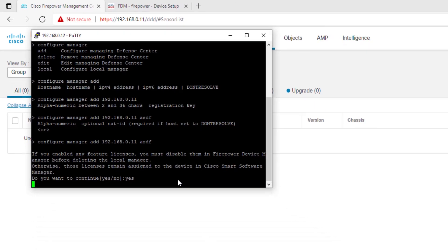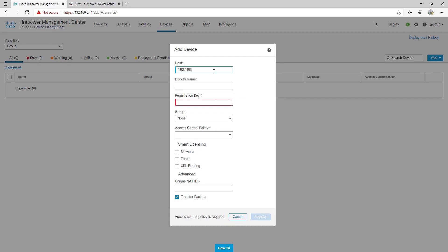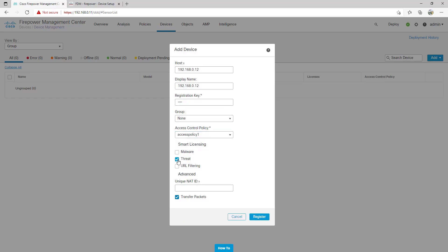So back in FMC, let's add a new device. When adding the FTD, we provide the host IP address, its display name, the registration key we configured earlier, if it's part of a group, and we must configure an access control policy. We may choose smart licensing features such as malware, threat, and URL filtering — I will choose threat as I have this license. We also have the ability to specify a unique NAT ID if necessary, and we'll leave the transfer packets option checked. The transfer packets option is used to send packets to FMC in case certain events are triggered, such as Snort-detected pattern events that can be sent to FMC.